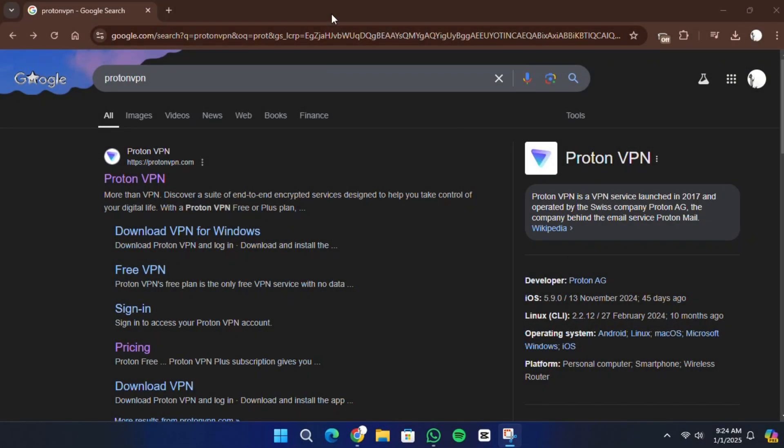Hello everyone! In today's video, I will show you how to set up ProtonVPN on Windows 11. If you're looking for a reliable VPN to protect your online activity, ProtonVPN is a great option, and I'll guide you through the entire process.